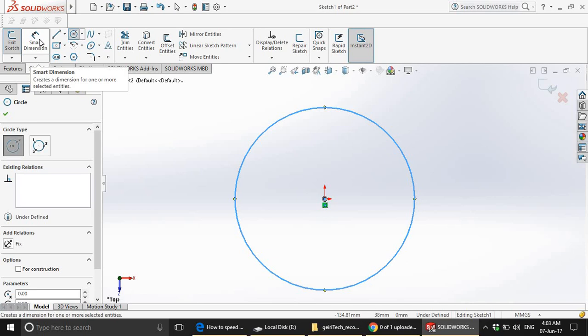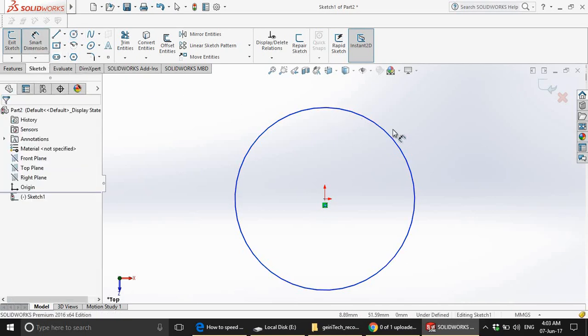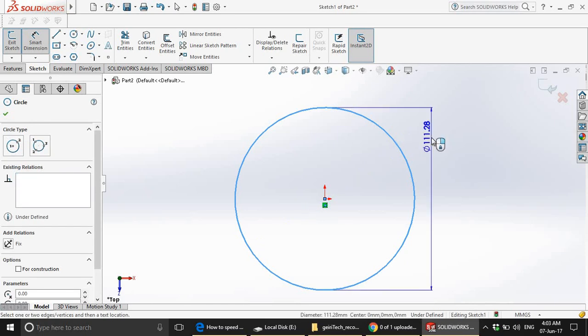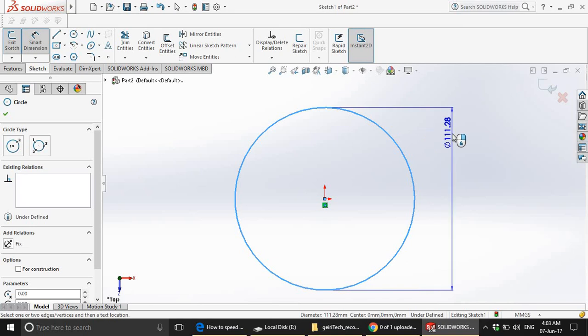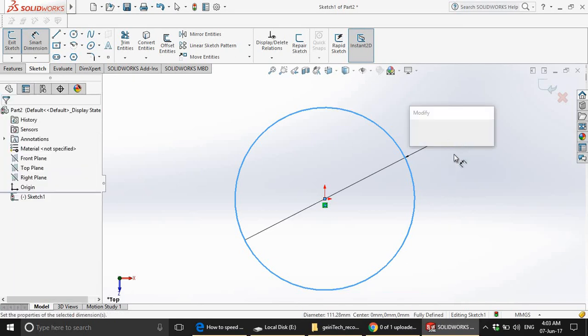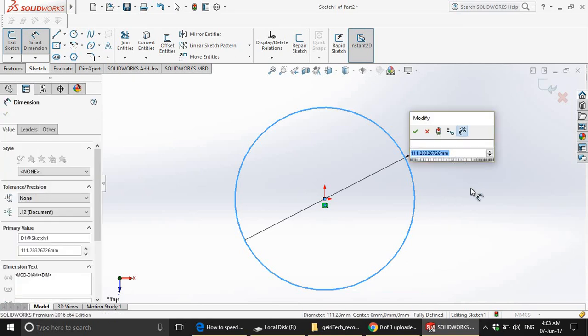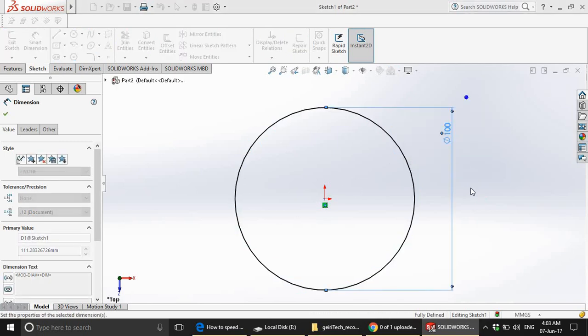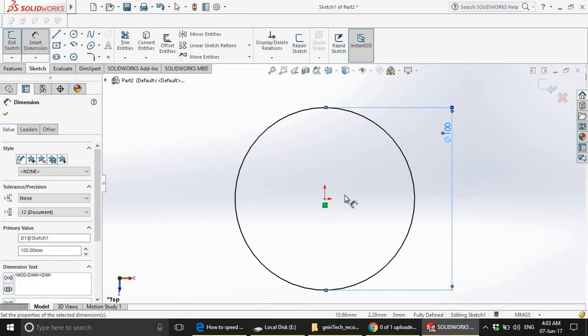For beginners, you should use smart dimension feature. As you can see that this sphere has a diameter of about 111 and I will just round it up to 100 millimeters. So this means that our ball will have a diameter of 100 millimeters.